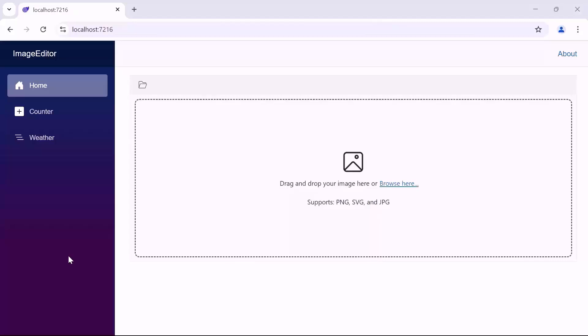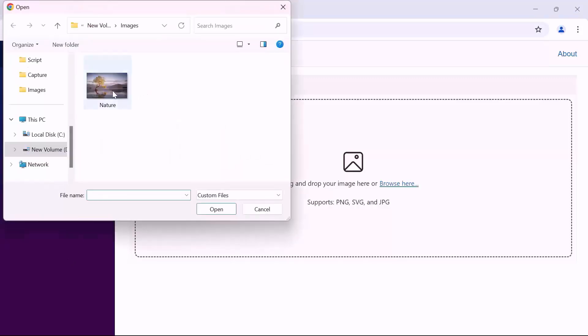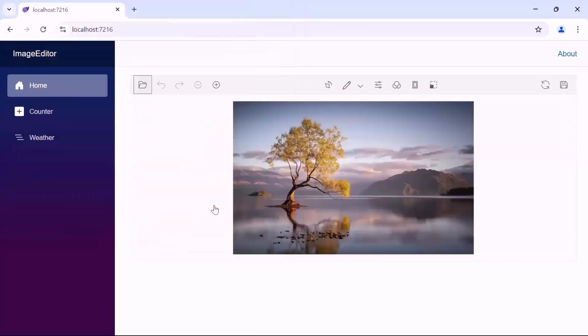As you can see, the Blazor image editor includes a file browser icon and a Browse here option. You can use either one to easily upload an image from your local path. Additionally, you can also drag and drop your image here. Now, I am using the file browser icon. I click the browser icon and select an image from the local path. You can see the component displayed with the selected image.